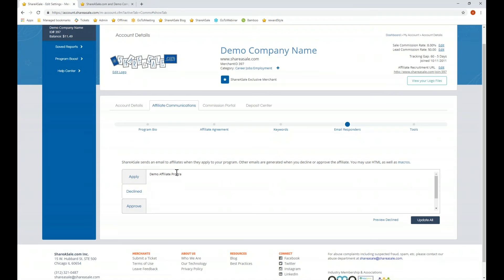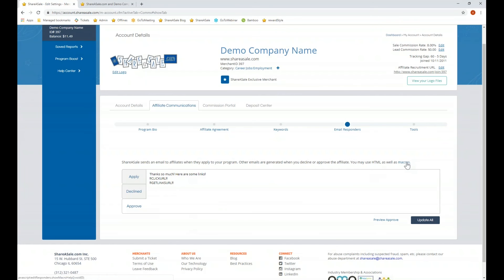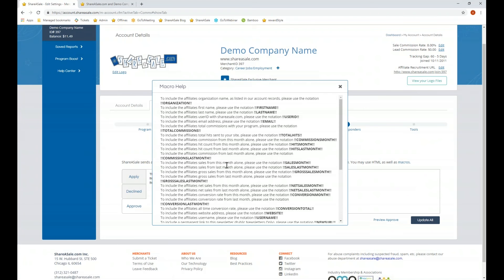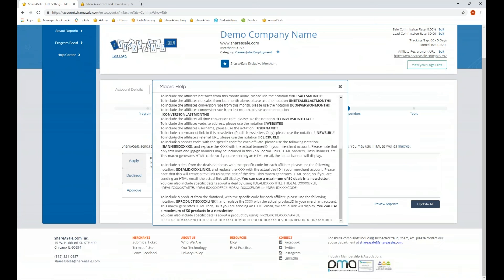If they are declined, they will receive your declined email. If they are approved, they will receive the approval email. The approval email is something you'll want to take additional time on to make it feel like a welcome kit — you can include information related to products, any promotions running, and any affiliate-specific incentives. You'll notice we've made use of macros here; these can be used within these emails, including macros for your creative section so affiliates can grab a link and begin promoting you right away.